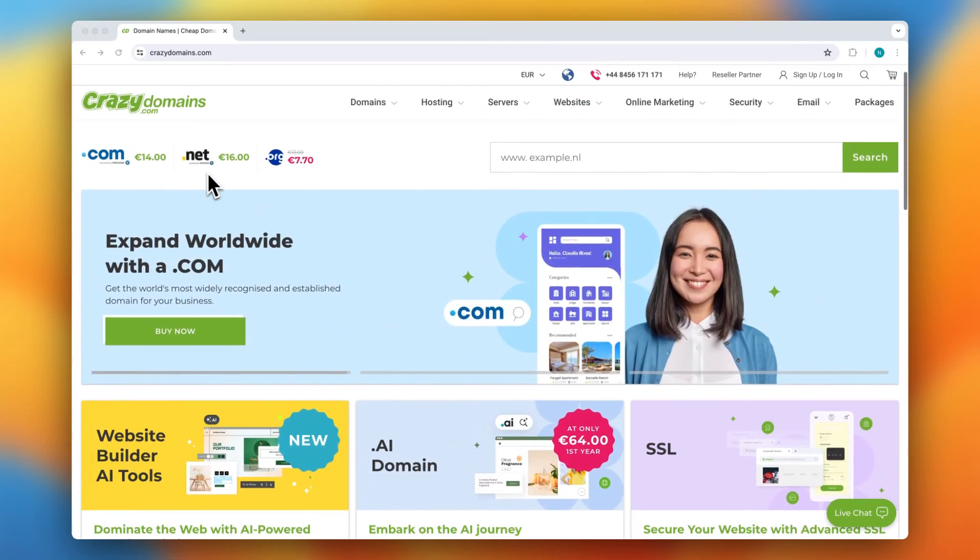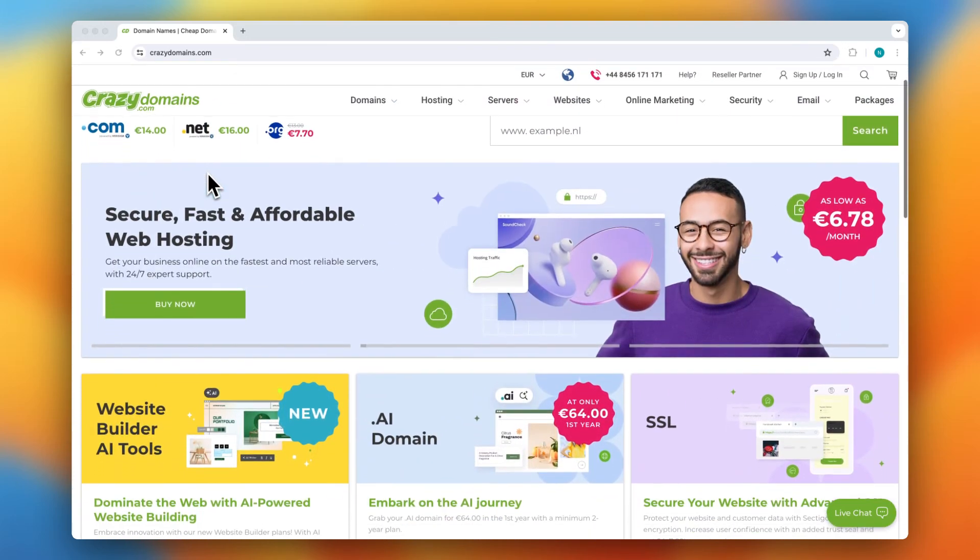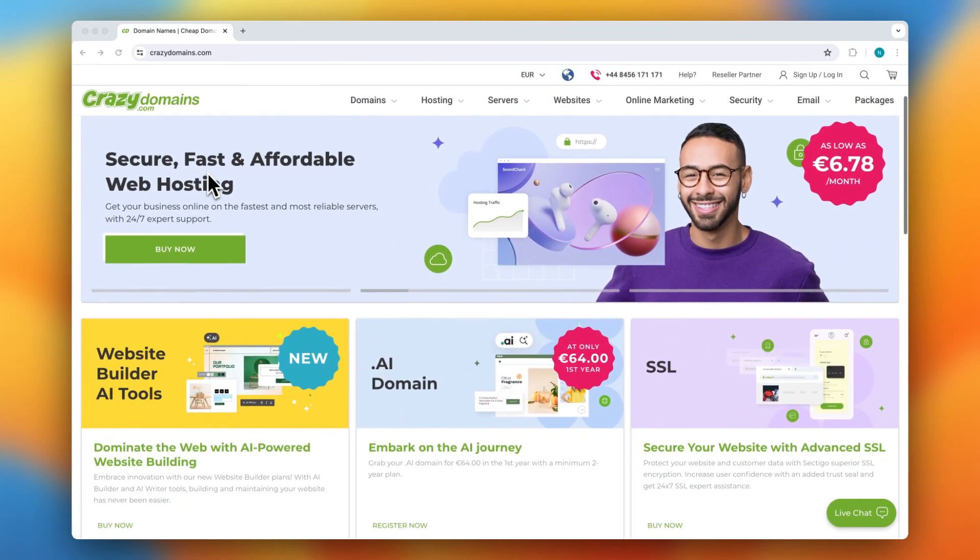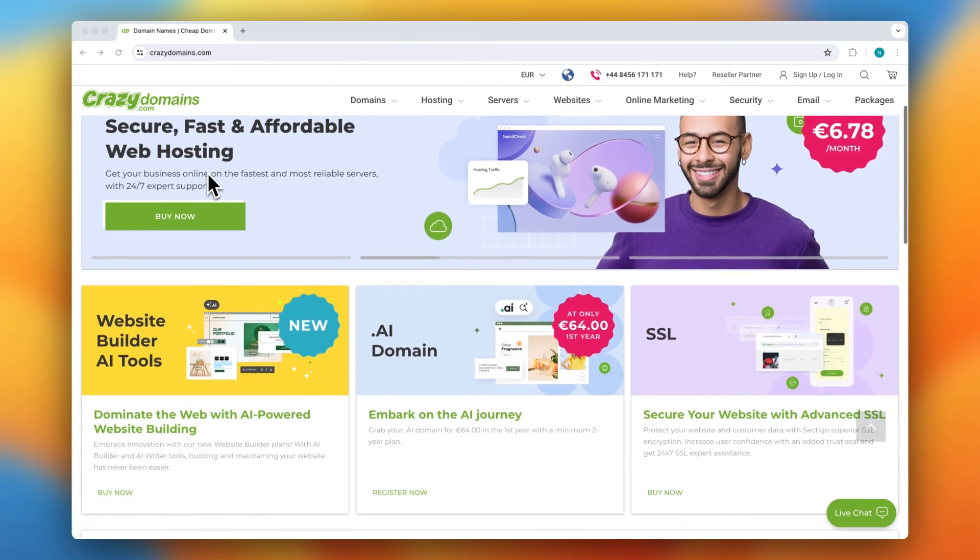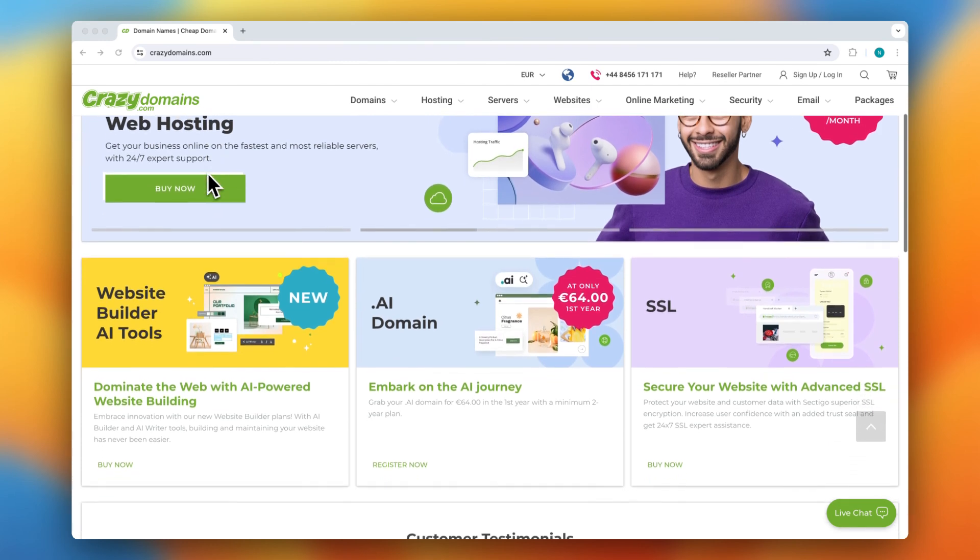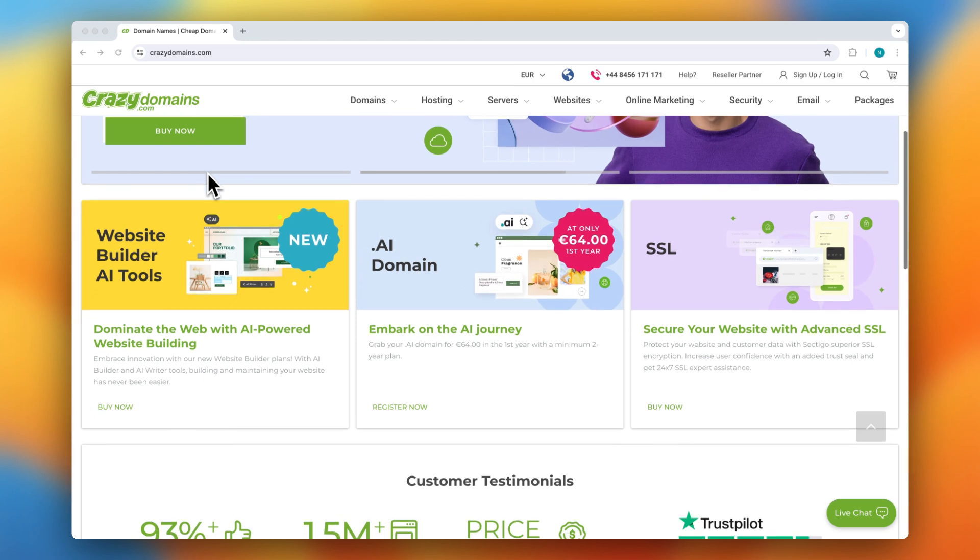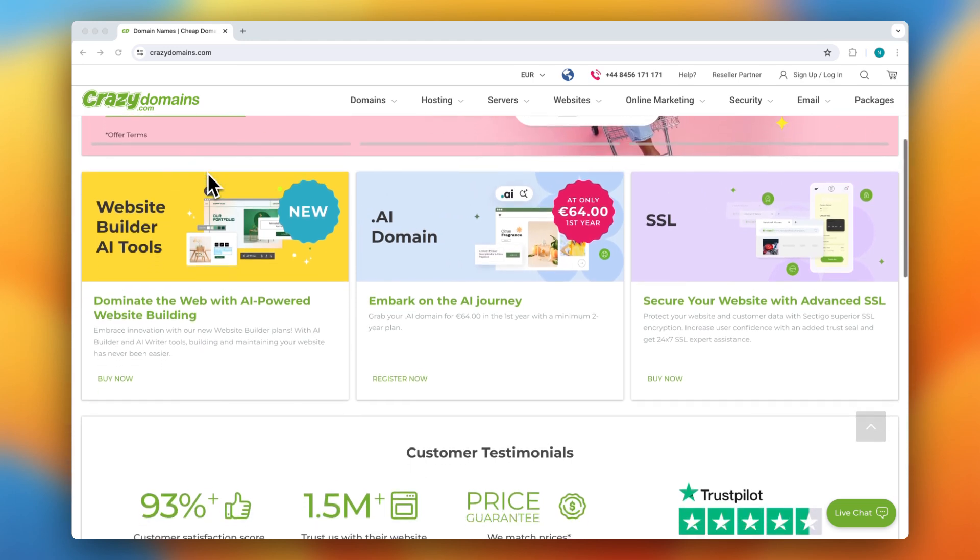In this video, I will review Grazy Domains, a service for domain registration, web hosting, and website building. By the end of this video, you will know if Grazy Domains is the right fit for you.